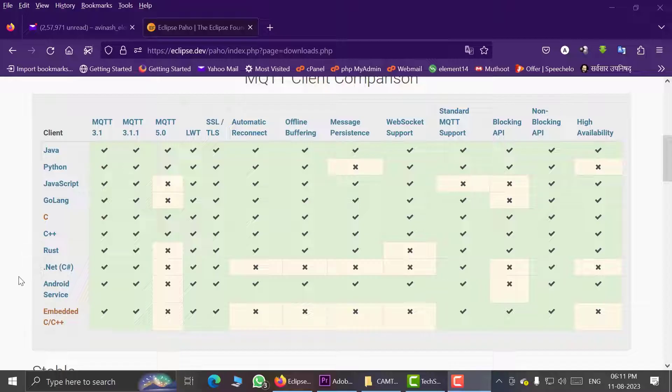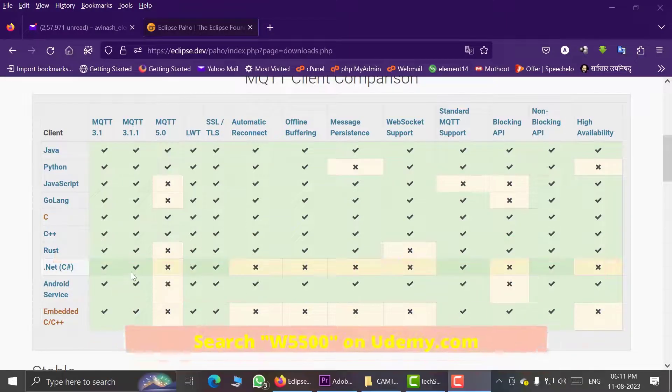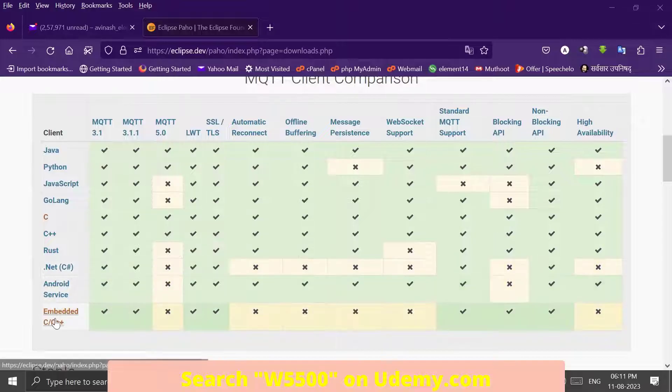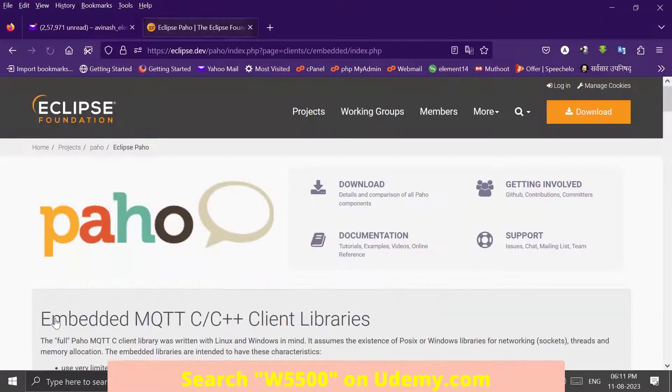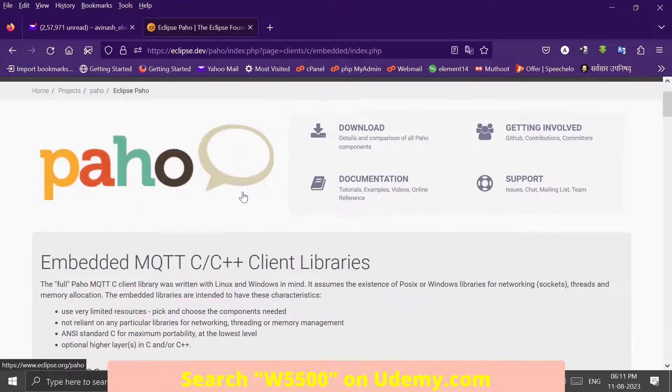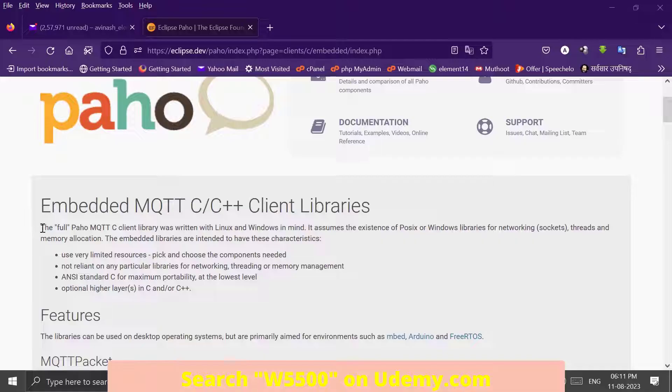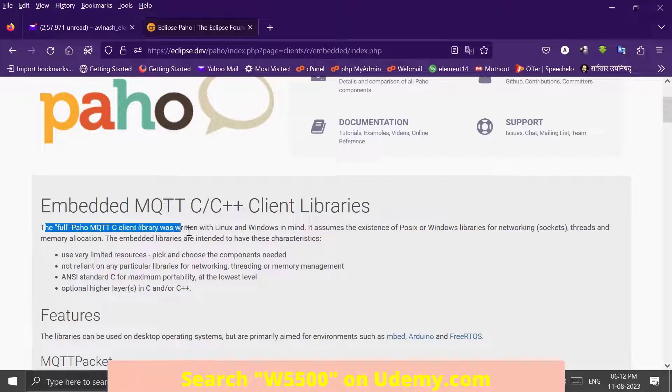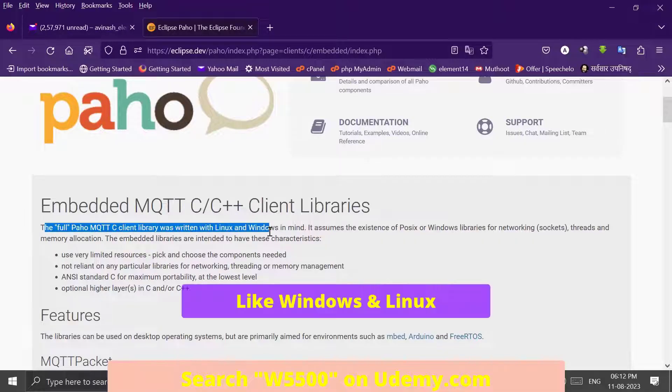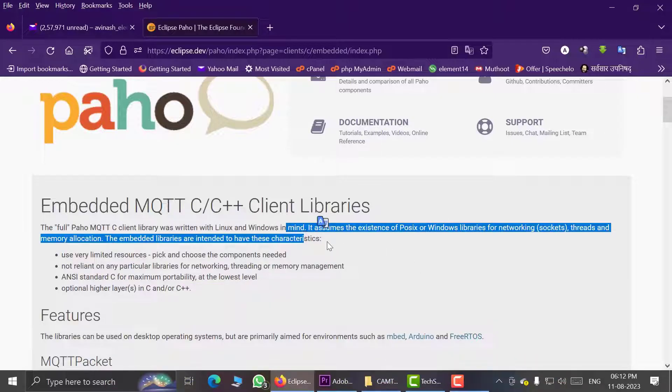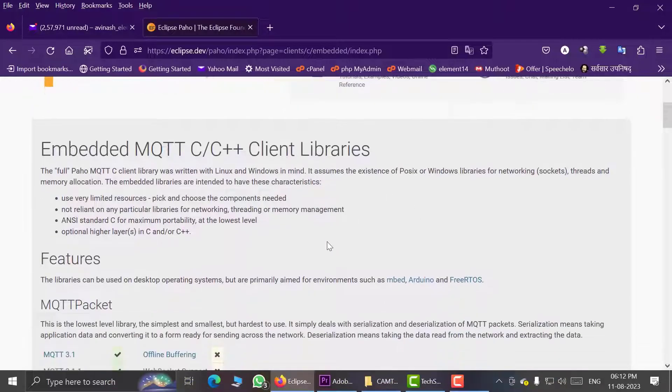But for building firmwares we should download this version. So now let us click on it. As I have said, the full Paho MQTT C library was written for Linux and Windows in mind, and this is the special version specially for embedded systems.